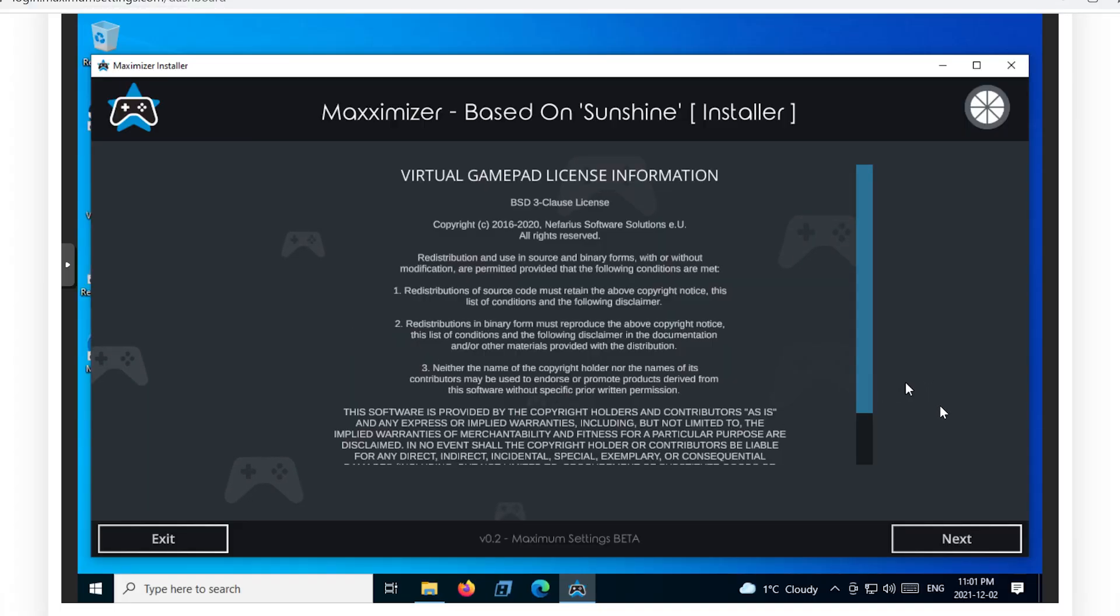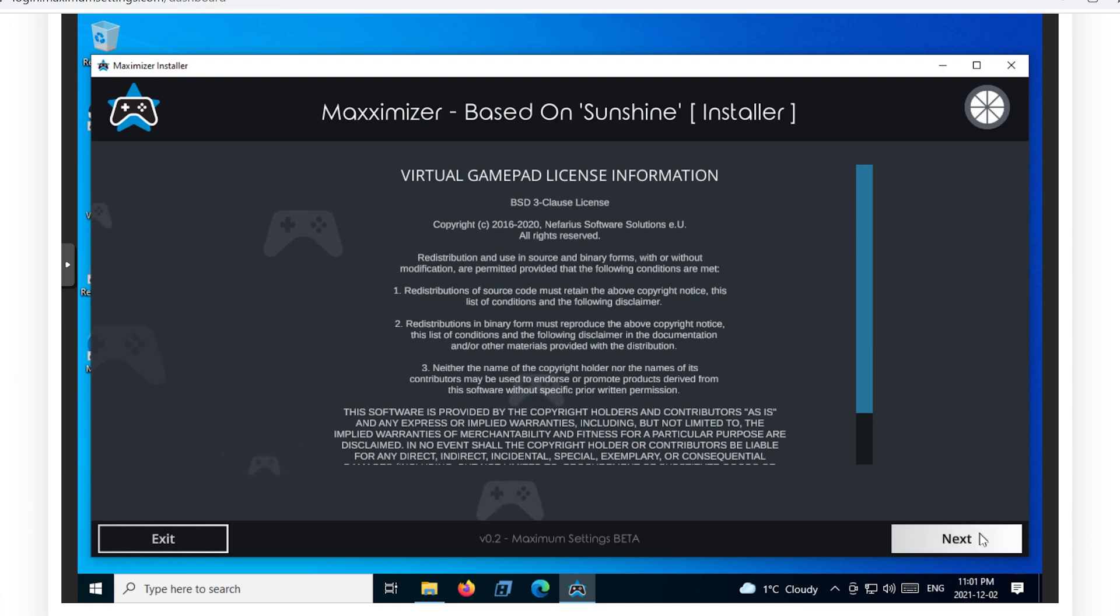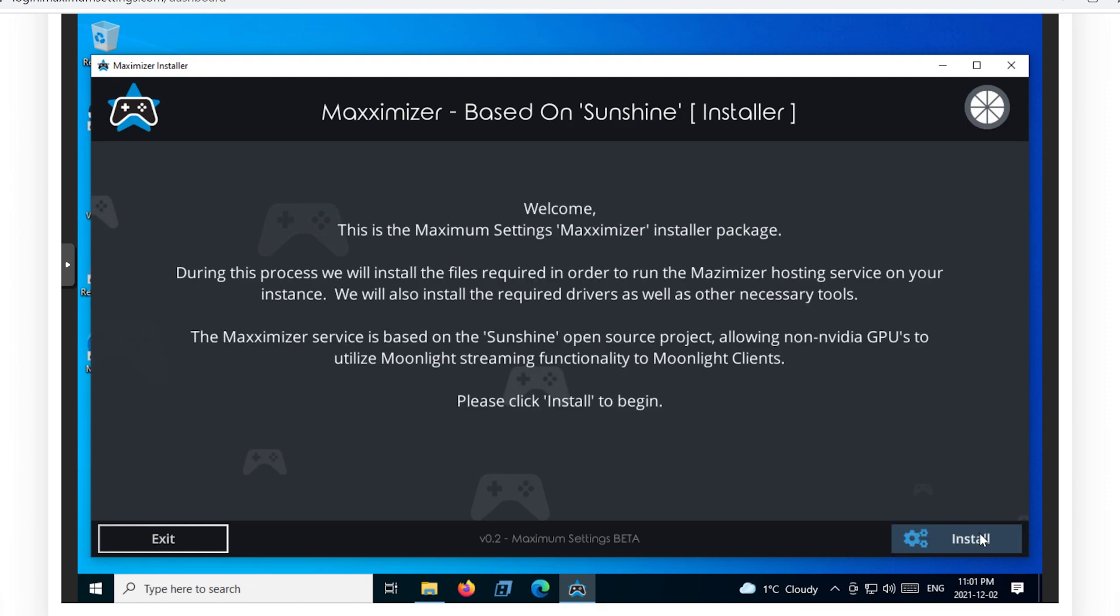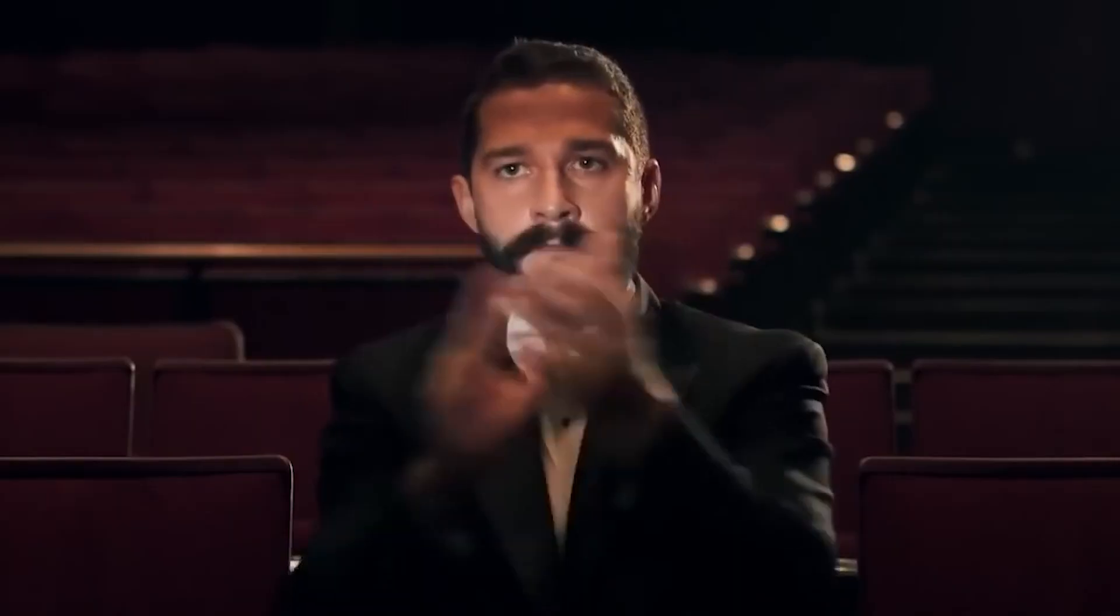Now first up, Maximum Settings is launching a new VM client to help with the installation of your virtual machine with your local PC. They are calling it Maximizer.